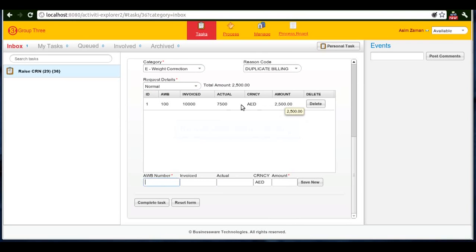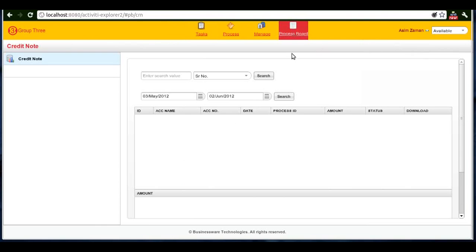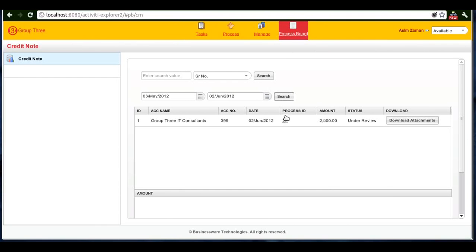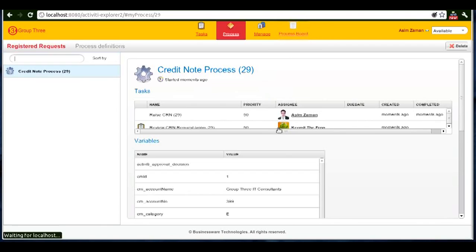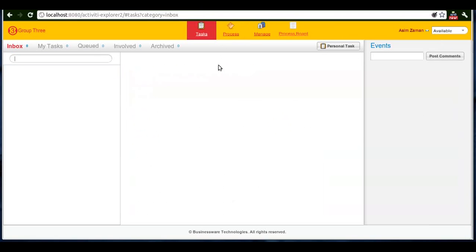Now the request is raised. I can go to the process board and check the status of the request anytime by going here. Upon clicking this, I will see which user the request is pending with.